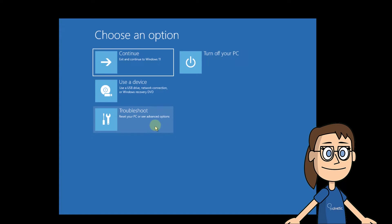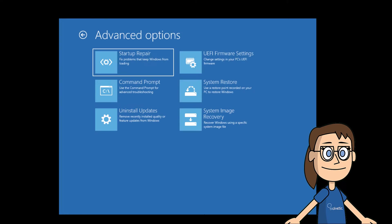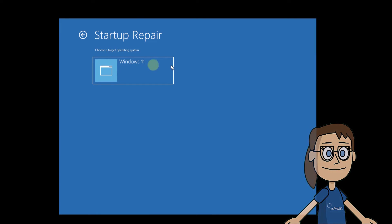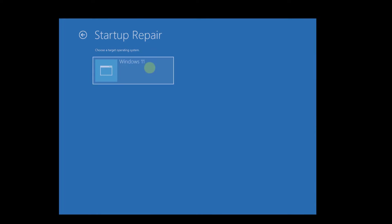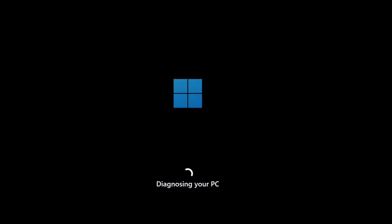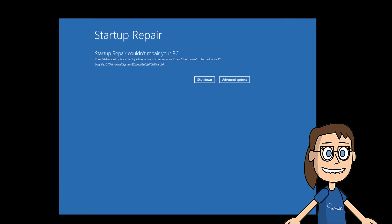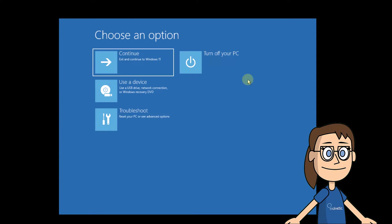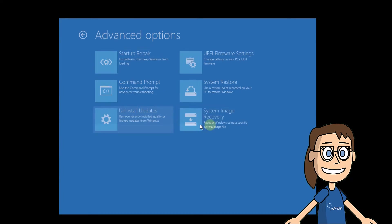Here, click on Troubleshoot. After this, click on Startup Repair to perform a system startup analysis. Remember to click on Windows 11. When this process finishes, click on Advanced Options, then again click on Troubleshoot and then on Advanced Options.